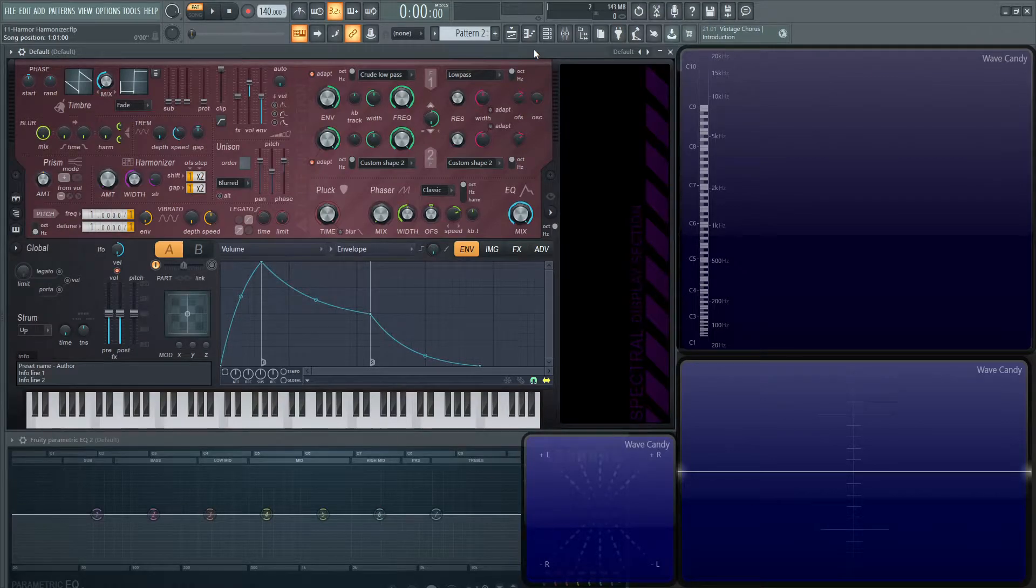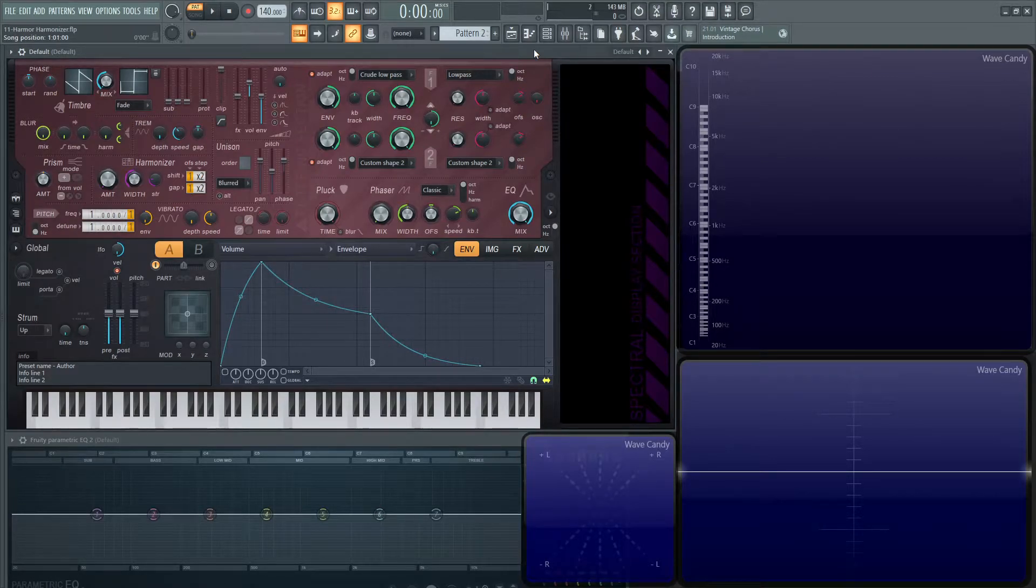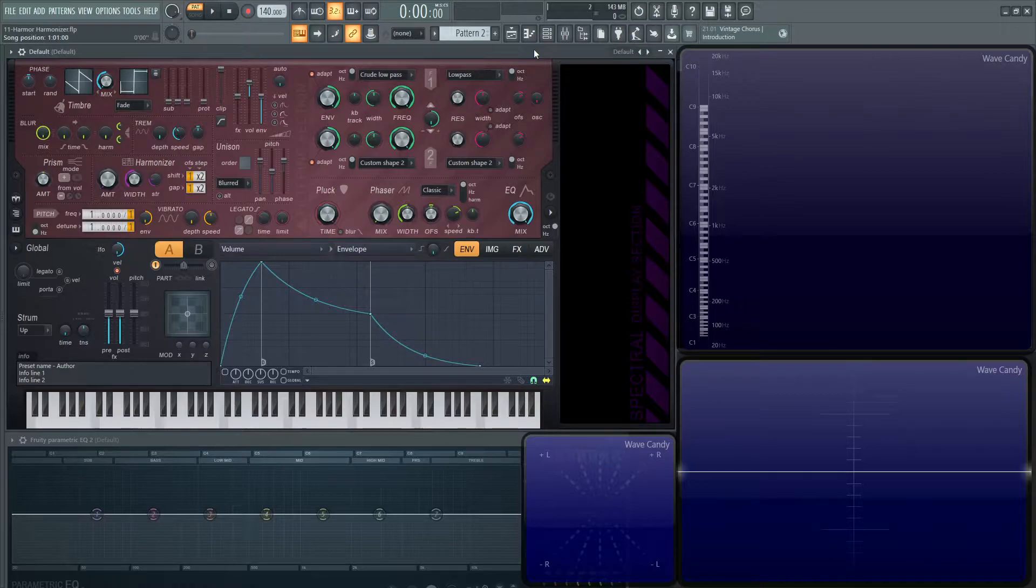Hey guys, John here. Welcome back to the series, How to Use Harmer. This is video 11, and today we're talking about the harmonizer.